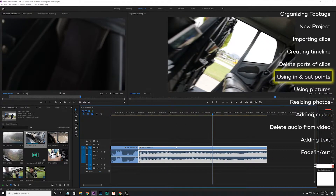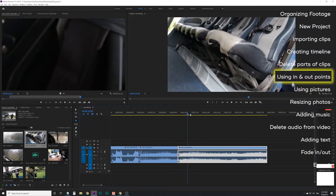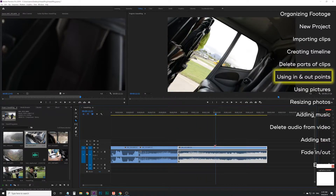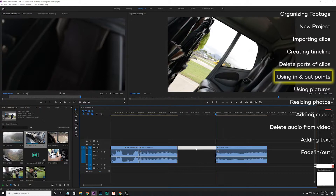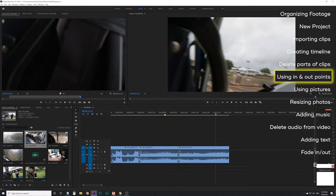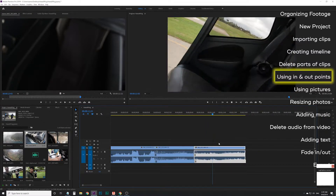Right now I want to take out a little bit of the middle part because the clip is a bit long, but I do want to show us getting on the helicopter. So I'll go back to my razor tool with C and make two cuts — at the beginning and end of what I want to take out. Then back to the selection tool, click on that middle section, hit Delete, then click on the space and hit Delete. Now the pacing is a little bit better.